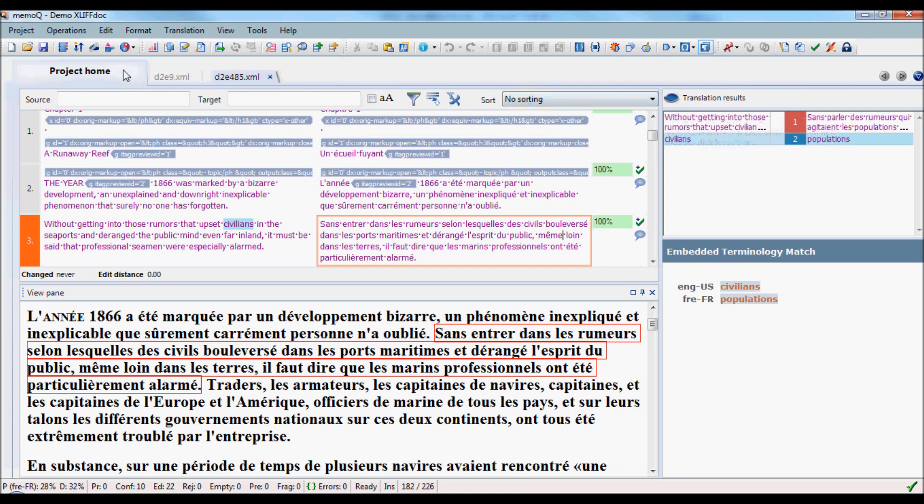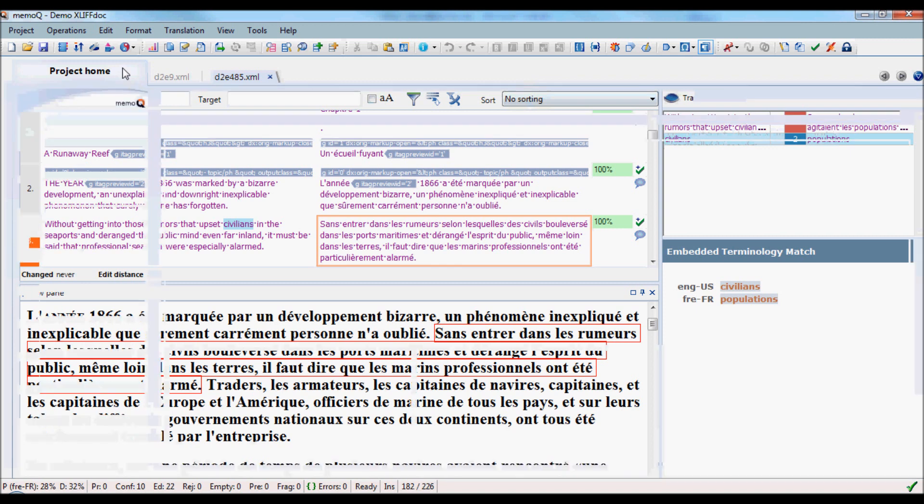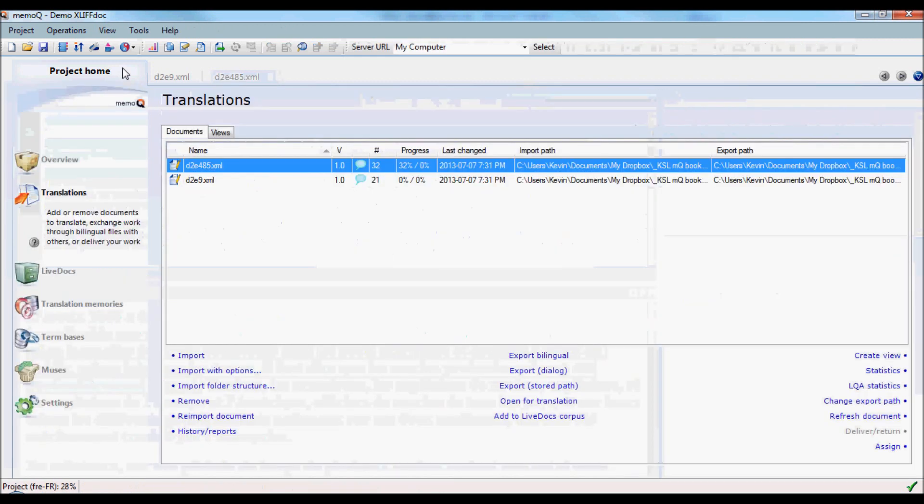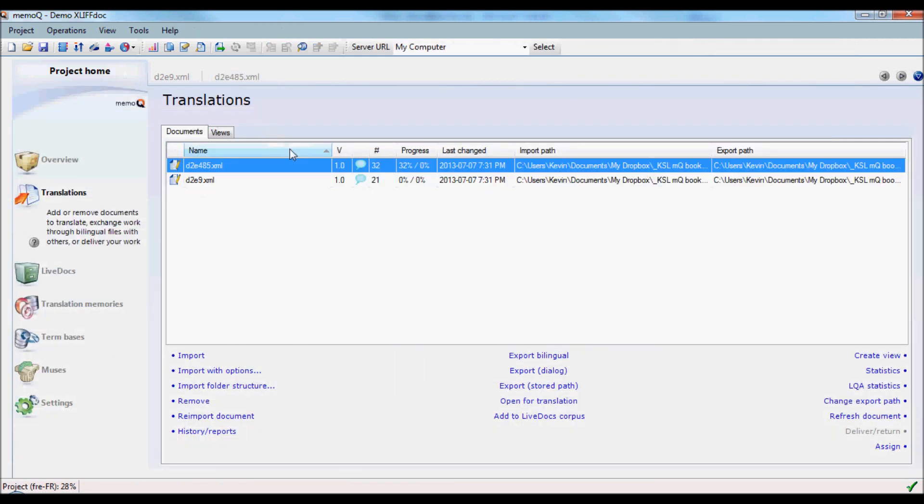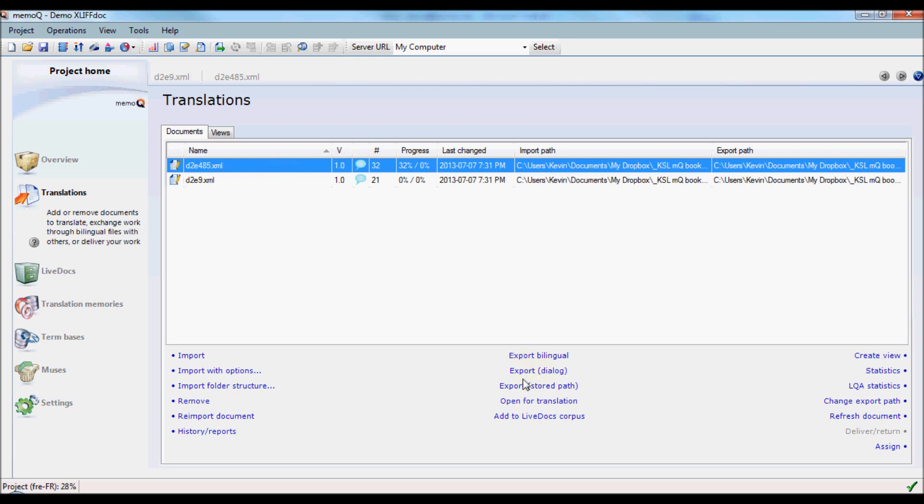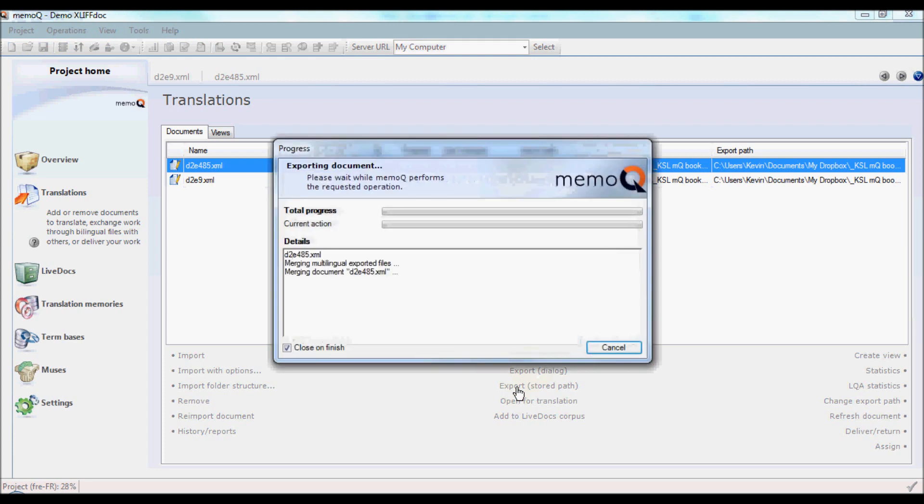After your translation is completed, or if at any other stage you want to export the documents, you simply return to the translations window. And here you select any of the files that are part of that XLIF-DOC file and choose one of the two export options, either Export Dialog or Export Stored Path.